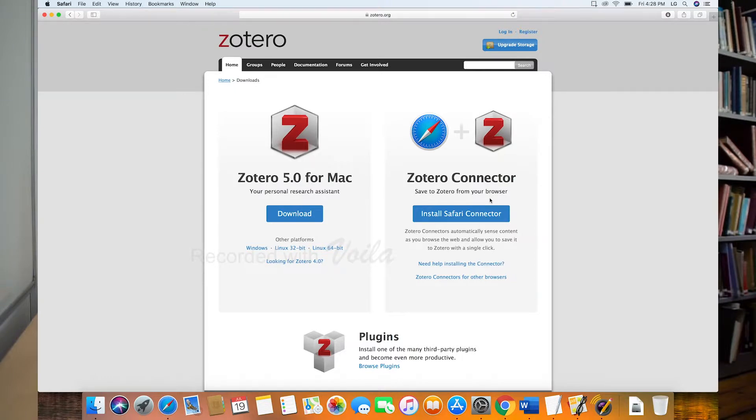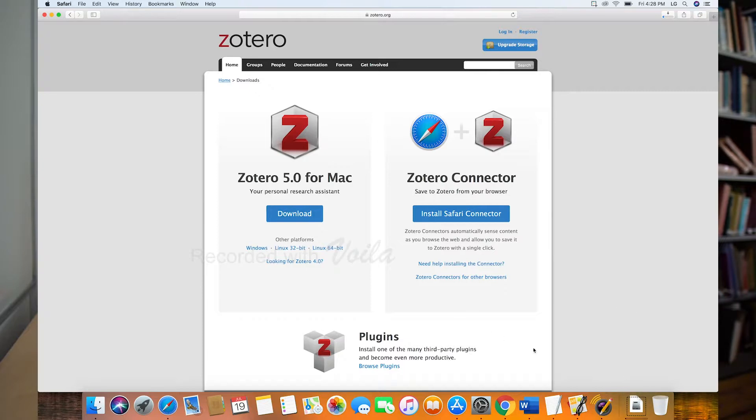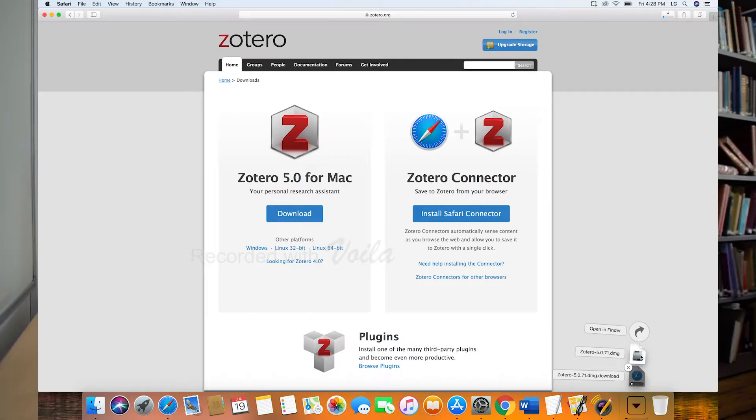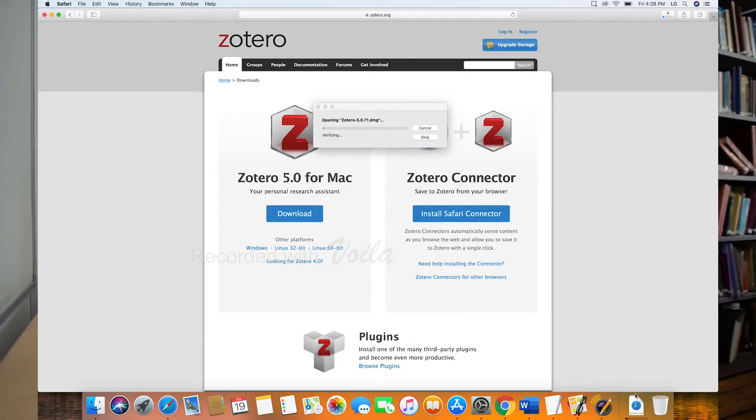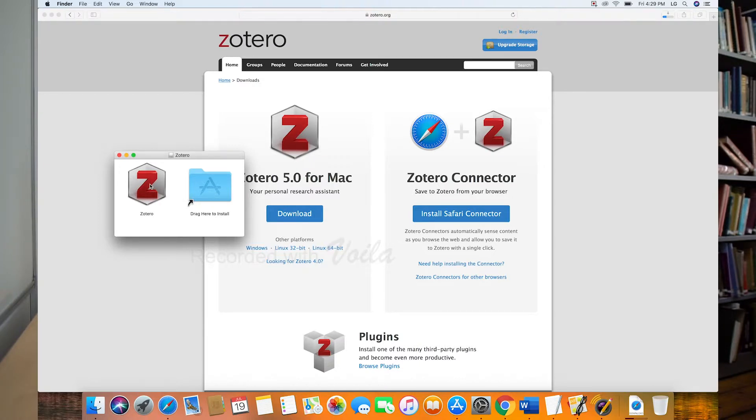So we go ahead and hit download here and when it's downloaded and I open this, you see it says Zotero.dmg, that just means that's the type of download file. Normally on Macs you would download something through the App Store, but in this case and in some other cases you install software this way. It opens this little window here and then I just drag this from here into this folder here.